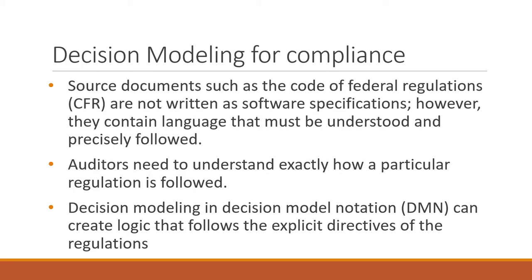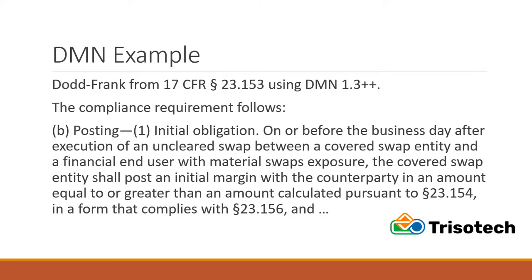It lays out a map for auditors to understand exactly how a particular regulation is followed. We do this decision modeling in a notation known as decision model notation, DMN, which is an OMG standard. And it creates the logic that follows the explicit direction of the regulations.